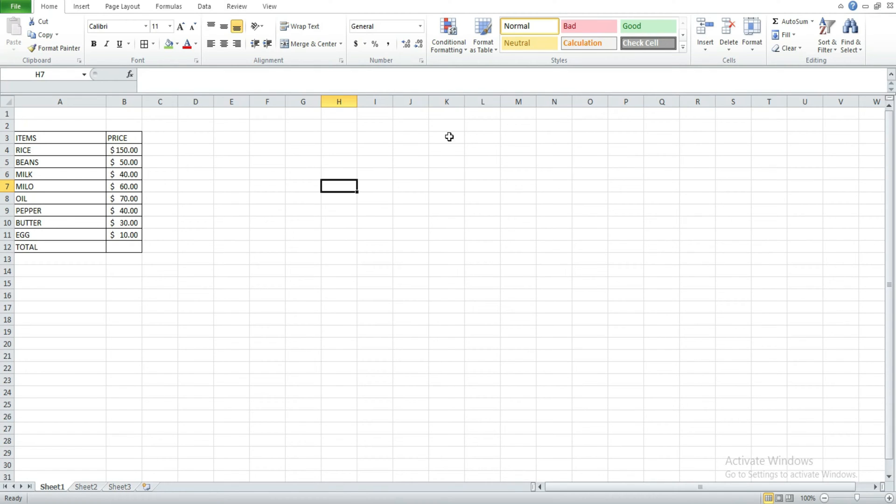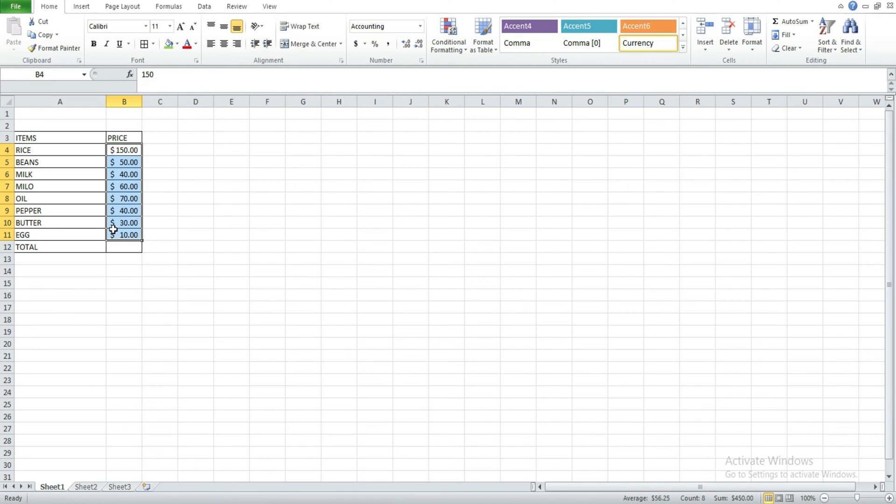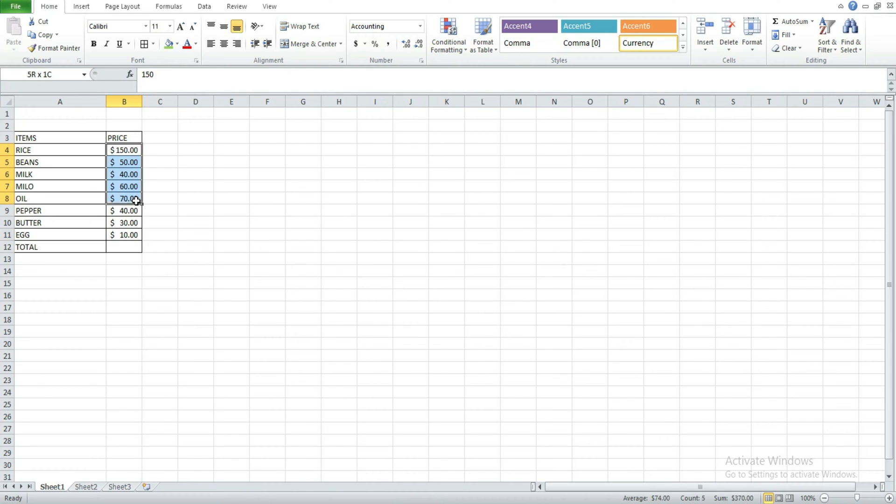So if you look at this dataset, the prices are presented in dollars and to change to naira sign, all I just need to do is to select this group of cells, then come up here where I have dollar under the number command group.